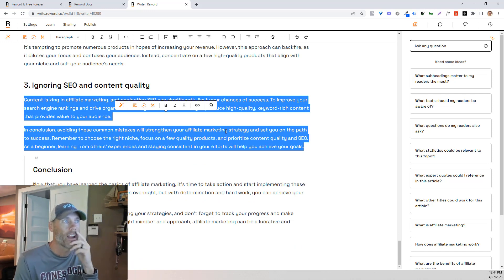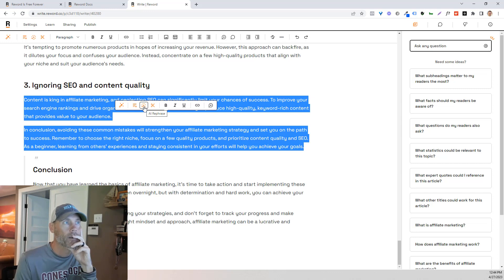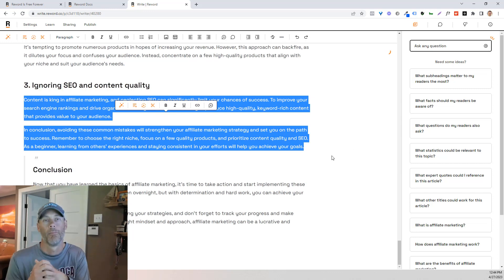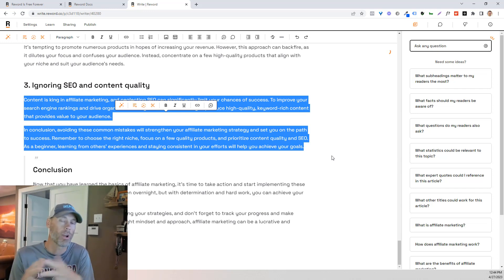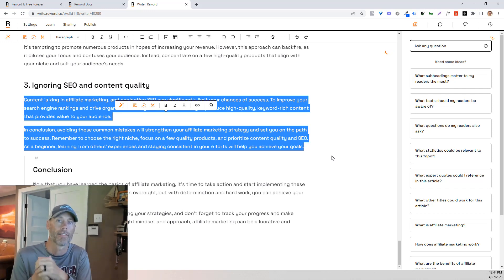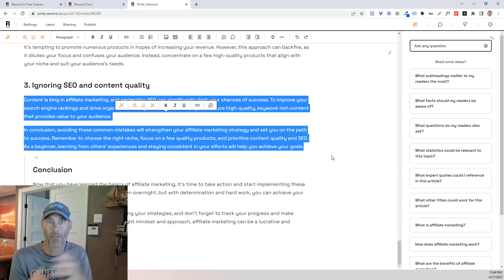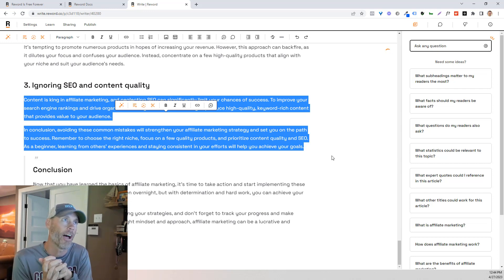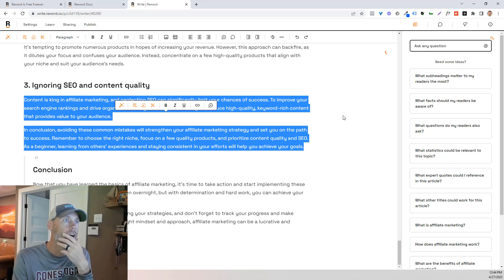So if I don't like this particular, ignoring SEO and content quality, if I don't like what they wrote here, I can shorten it. I can rephrase it. And so we'll rephrase it real quick. And it's really just AI driven. So this is great for people that don't want to spend a lot of time working on their content and just want to have it pumped out really fast. I absolutely love this. And you know me, I'm trying to make this work as many ways as possible.